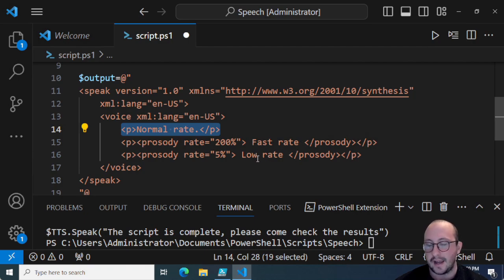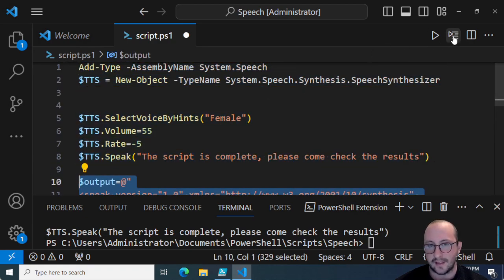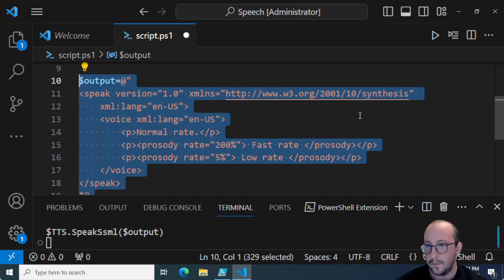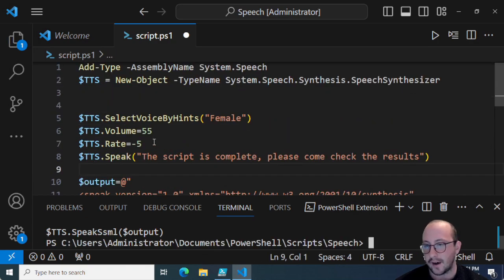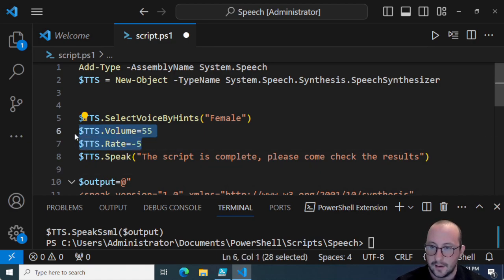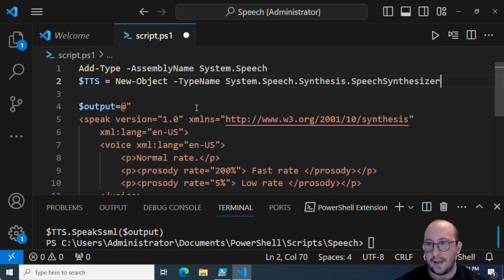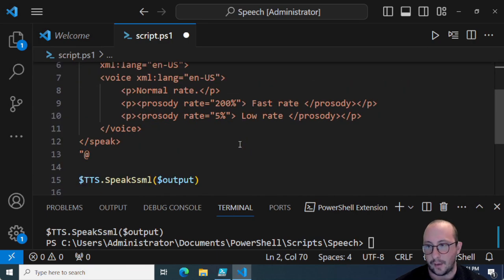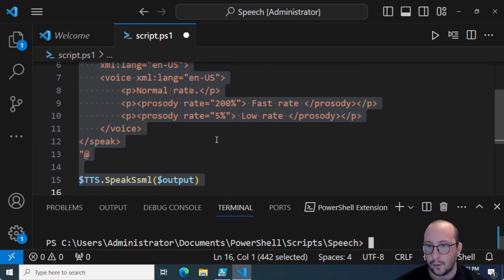Using the prosody element you specify rate, pitch, or volume. One paragraph reads at normal rate, another at extremely fast, and another at slow. Let's run it. You'll notice the normal rate sounded slow because I had previously modified the tts rate. Let's delete all that and create a fresh object and speak the SSML — normal rate, fast rate, low rate. As you can see, normal spoke normally, fast was extremely fast, and slow was pretty slow.